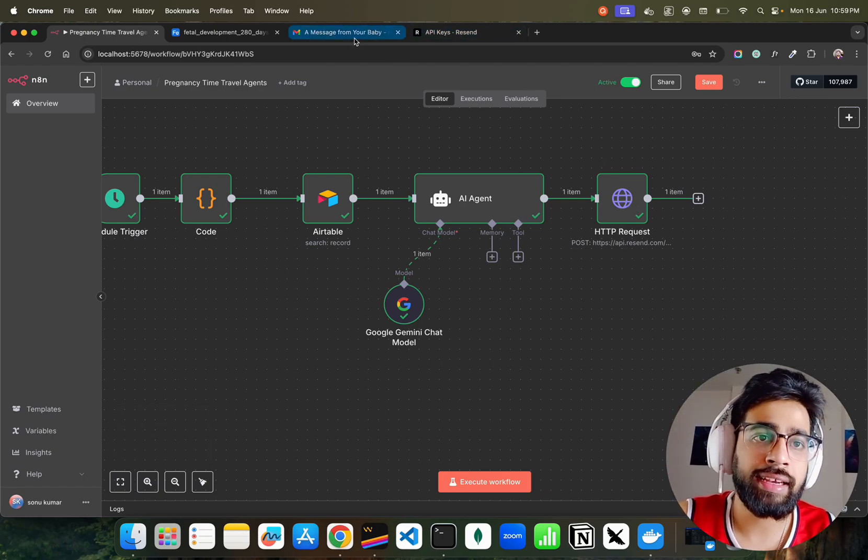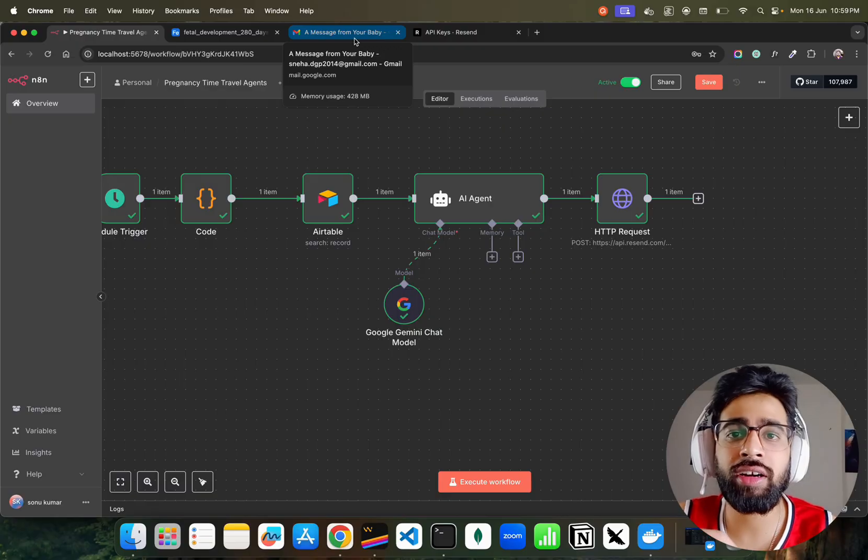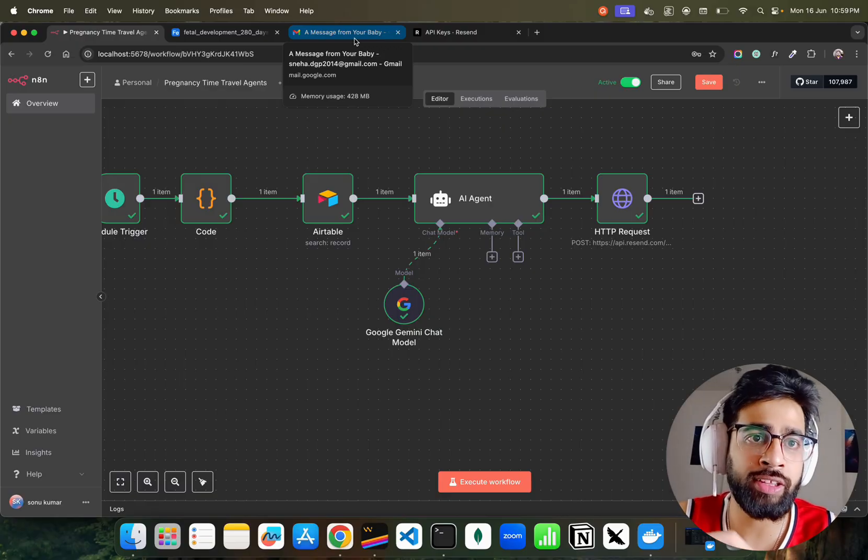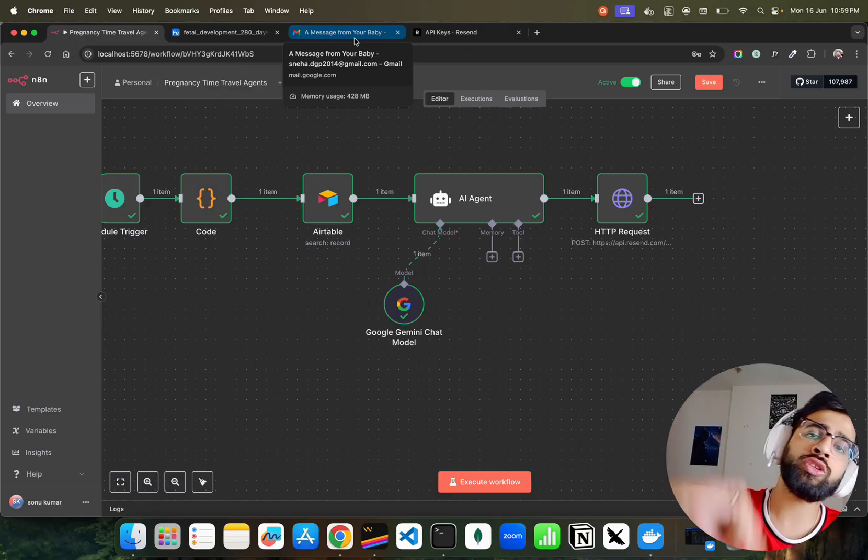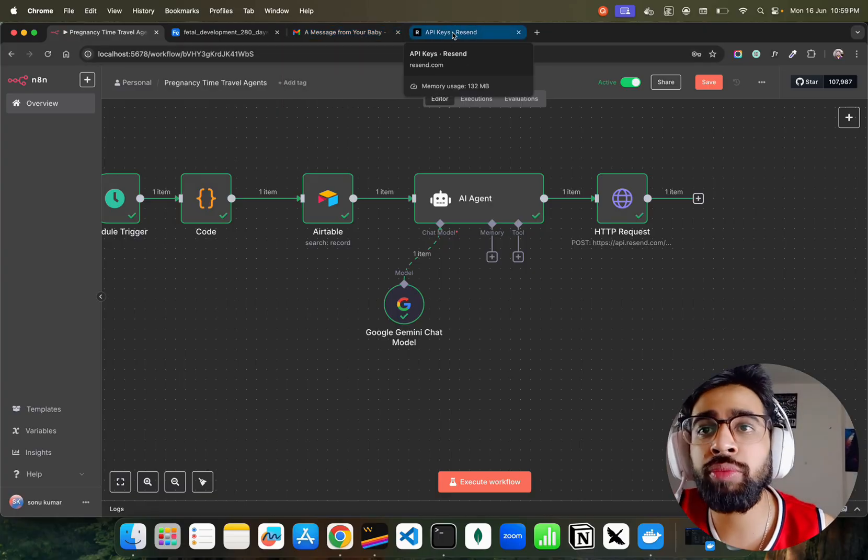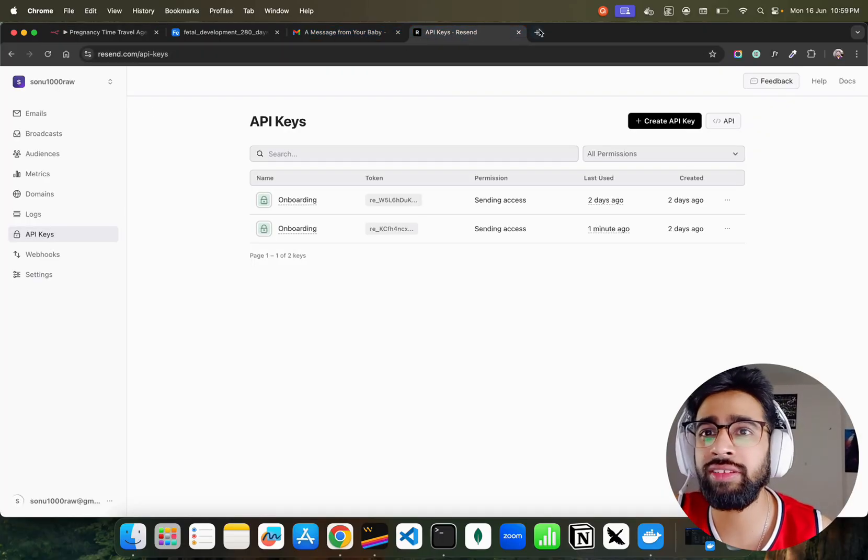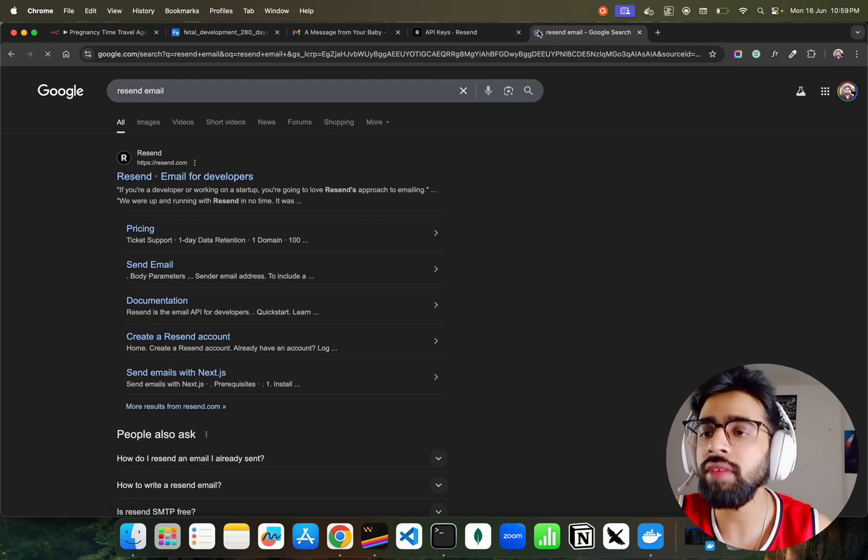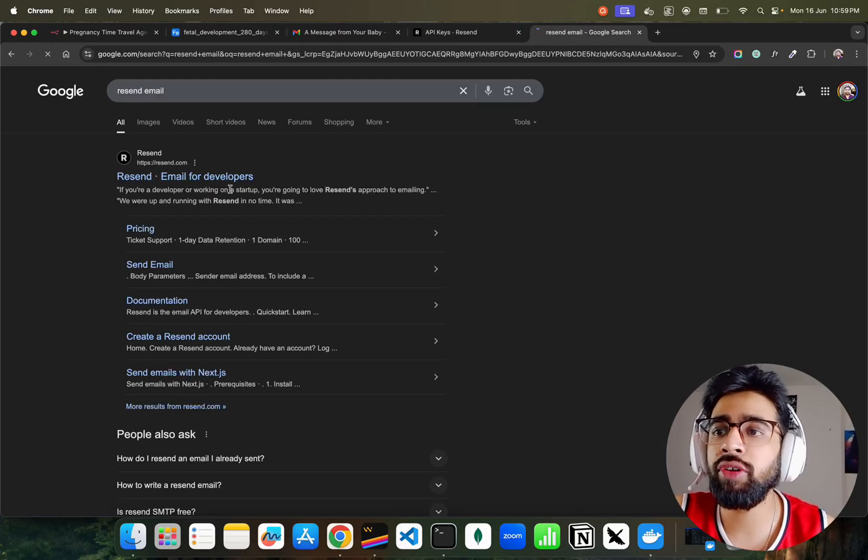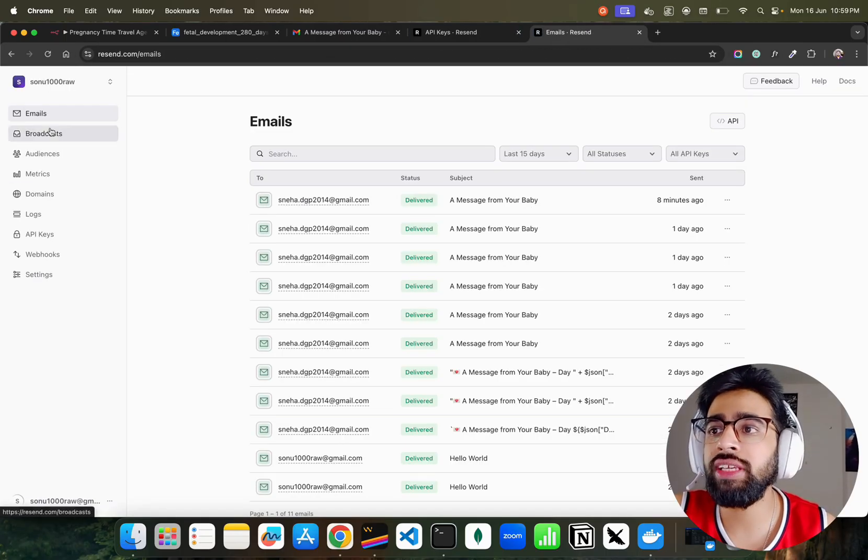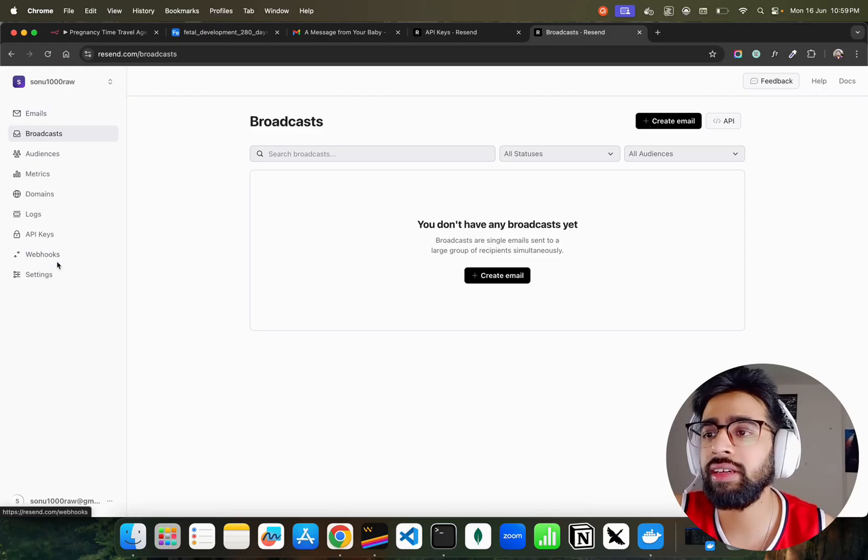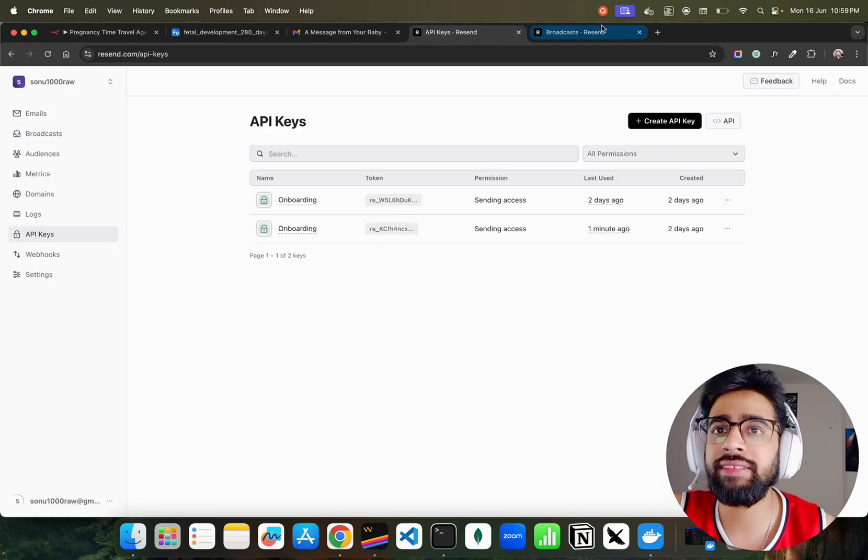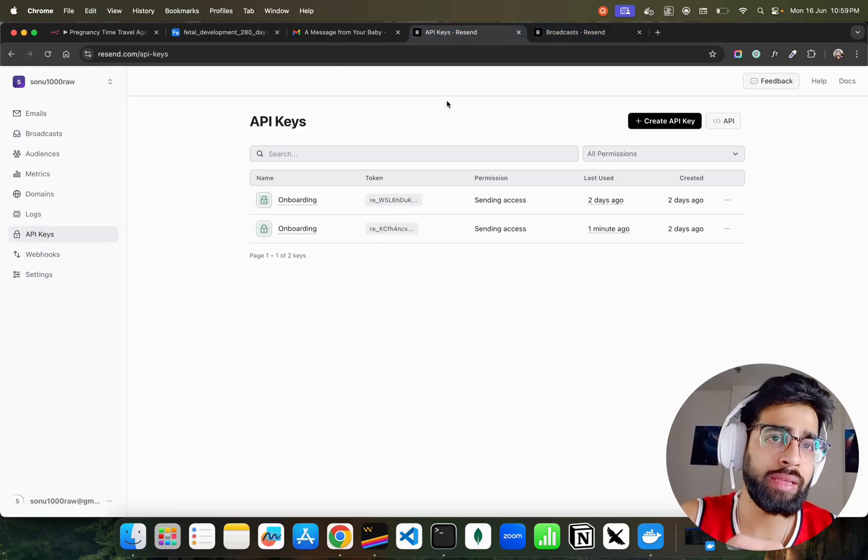Then this is the interesting thing. Now I have to send email. I cannot use Gmail over here because I'm using self-hosted n8n. I don't have a way to set up OAuth on the Google Cloud so I have used a service called Resend. Resend, you can see, email for developers.